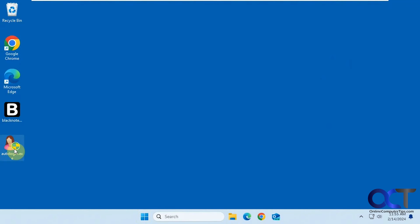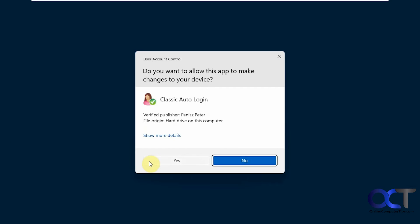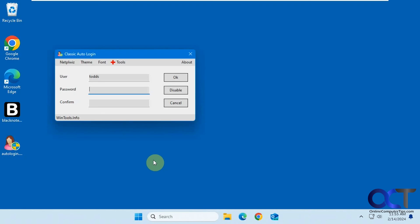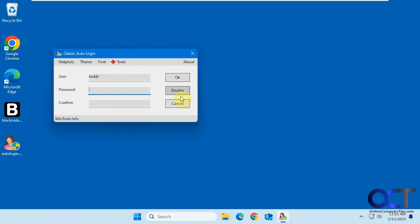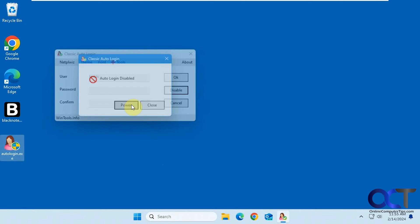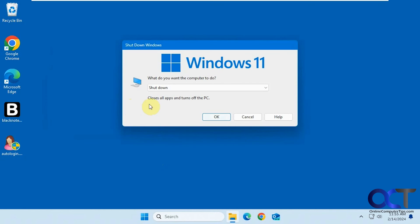And then if you want to disable it, just double click it again. Click on disable, it'll give you the power option if you want to shut down again, which we're not going to.